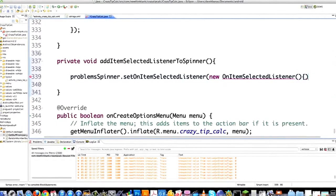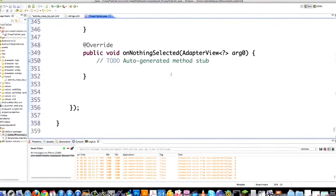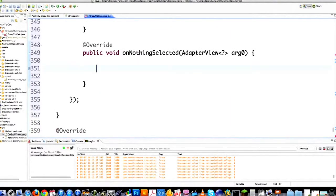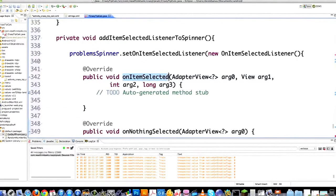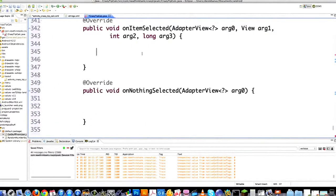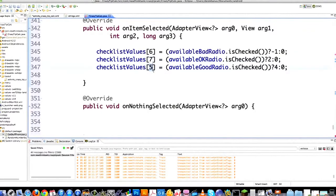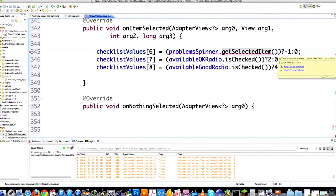Put a curly brace in there and a semicolon. It's going to say I need to add unimplemented methods — just click on that, you don't have to memorize anything. On nothing selected I'm actually going to ignore that altogether. Instead I'm going to focus on onItemSelected. And to check which option was selected from the spinner, we're not going to use isChecked — we're instead going to use getSelectedItem, which returns whichever item they actually selected.